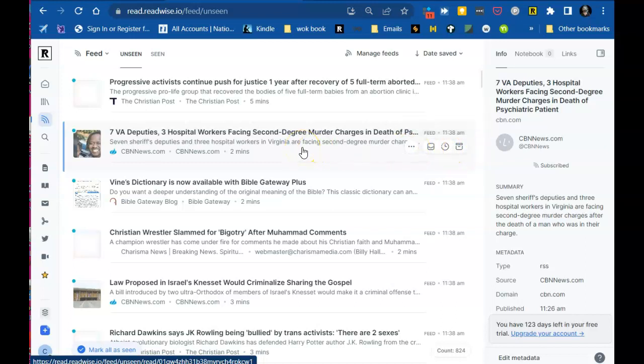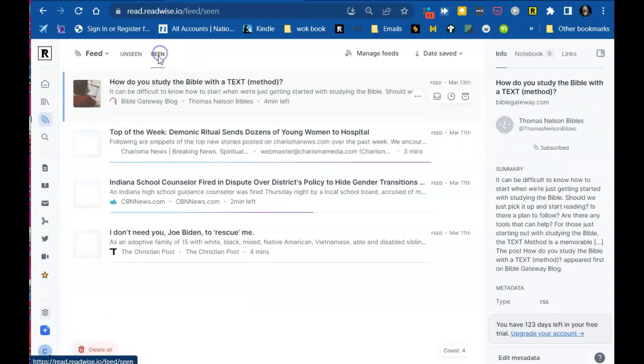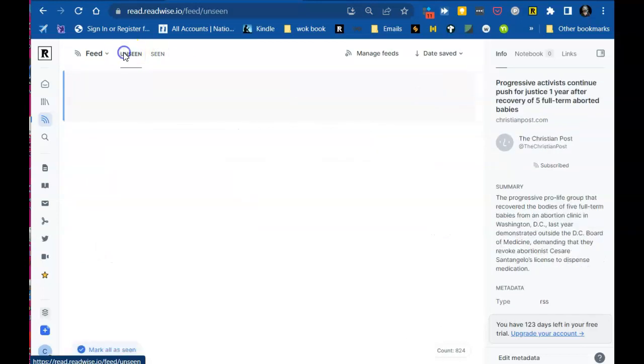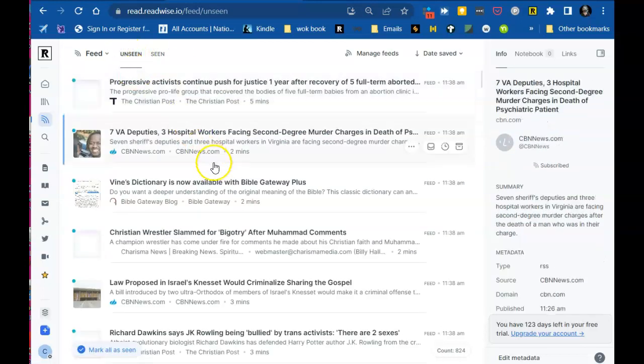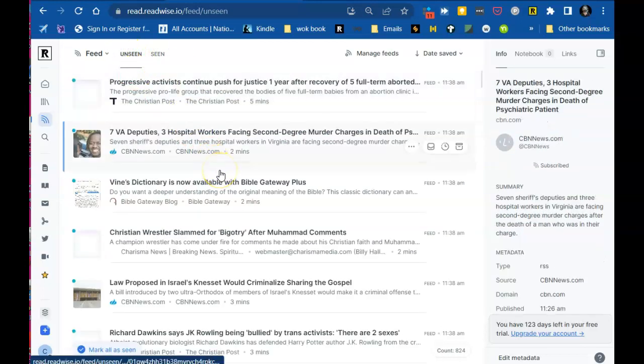And you can move it to the inbox or you can later or archive it or you can delete it from your feed. And these are seen and unseen. So it somehow keeps track of that.